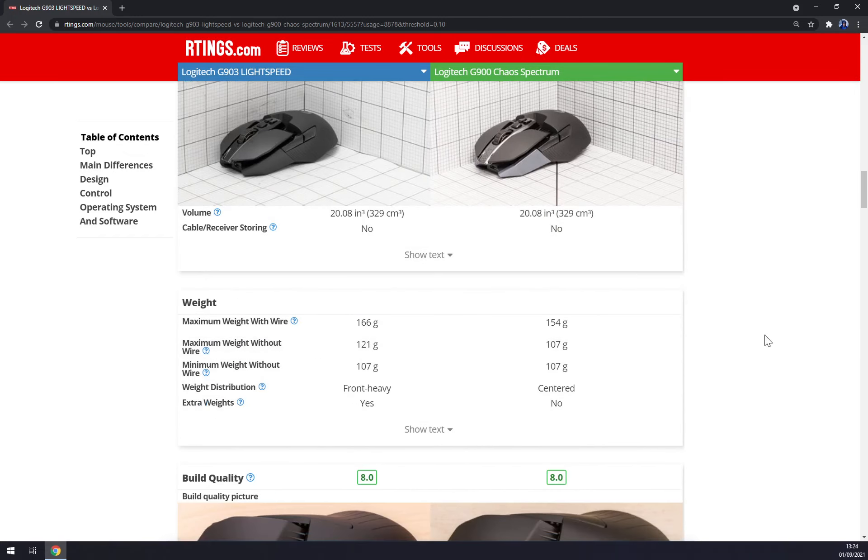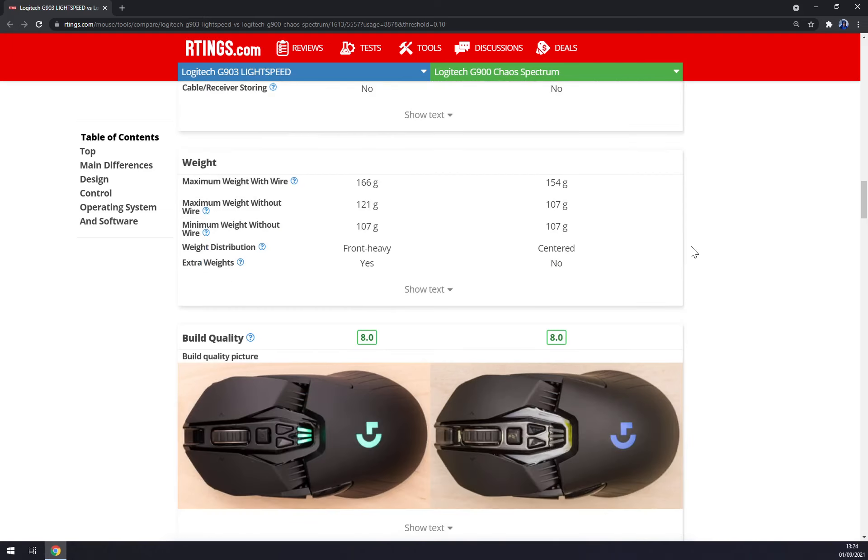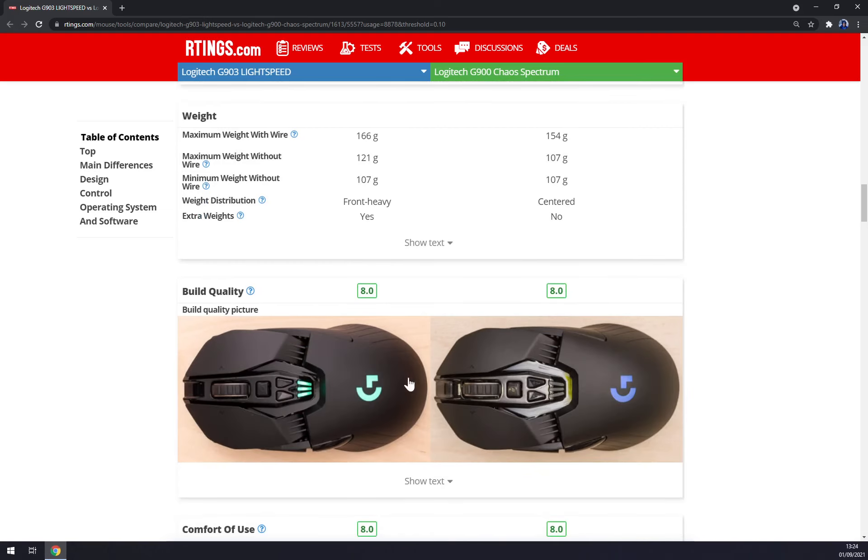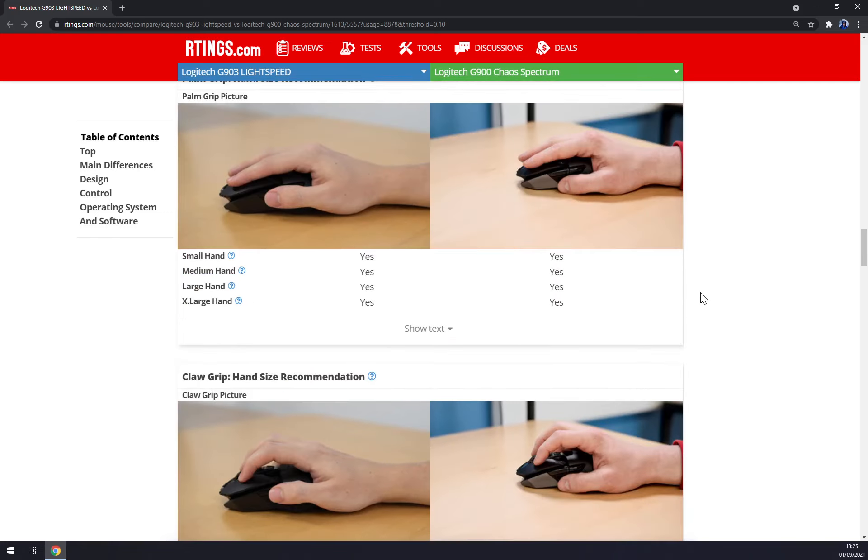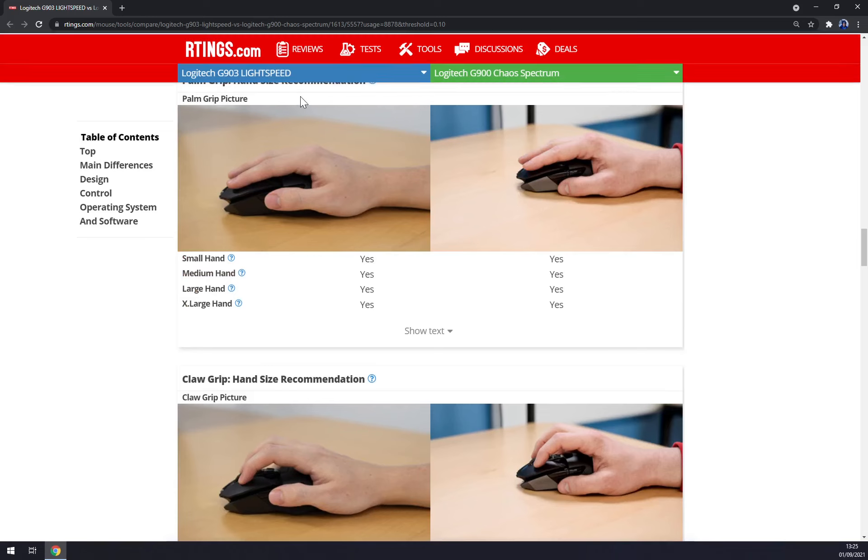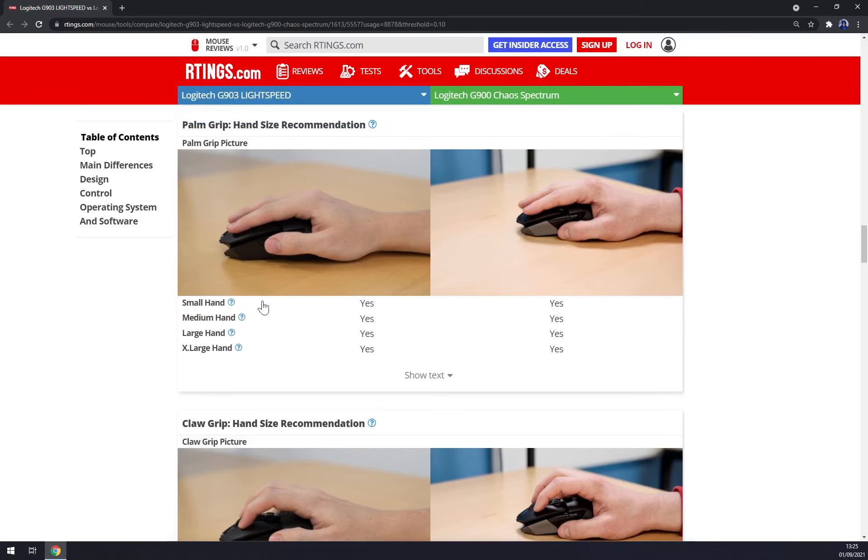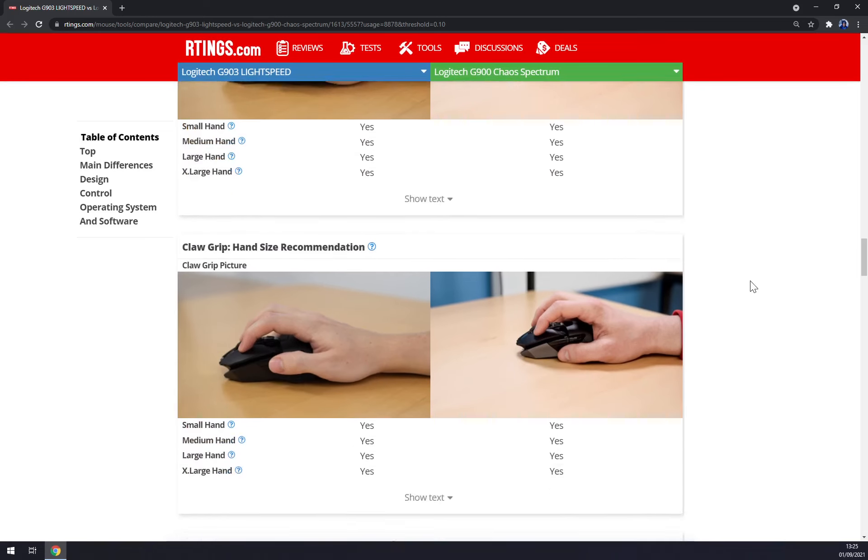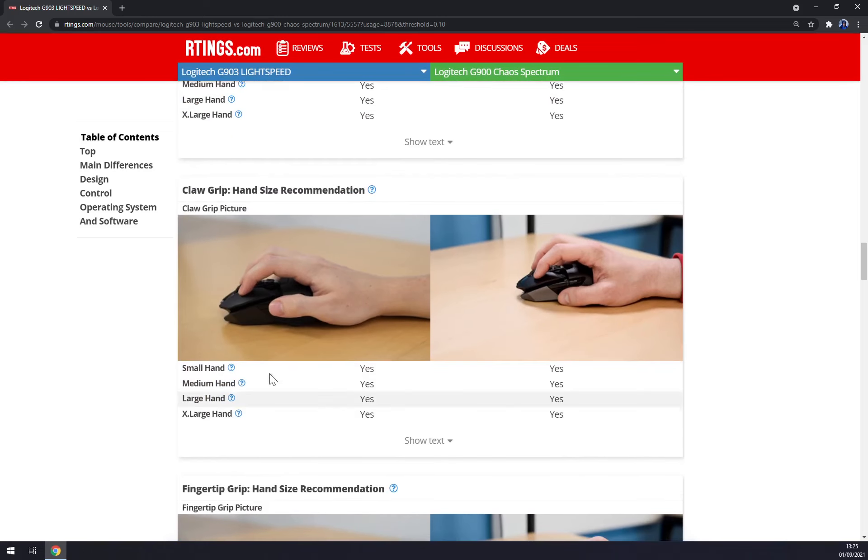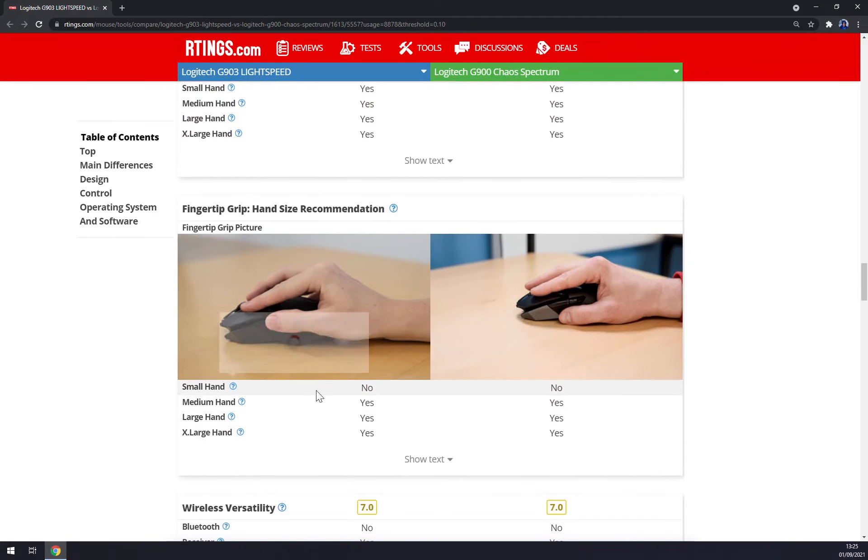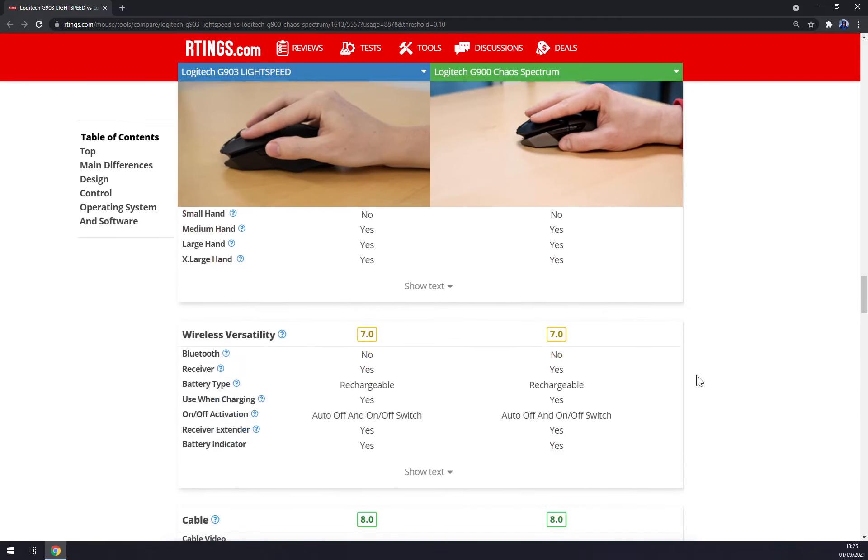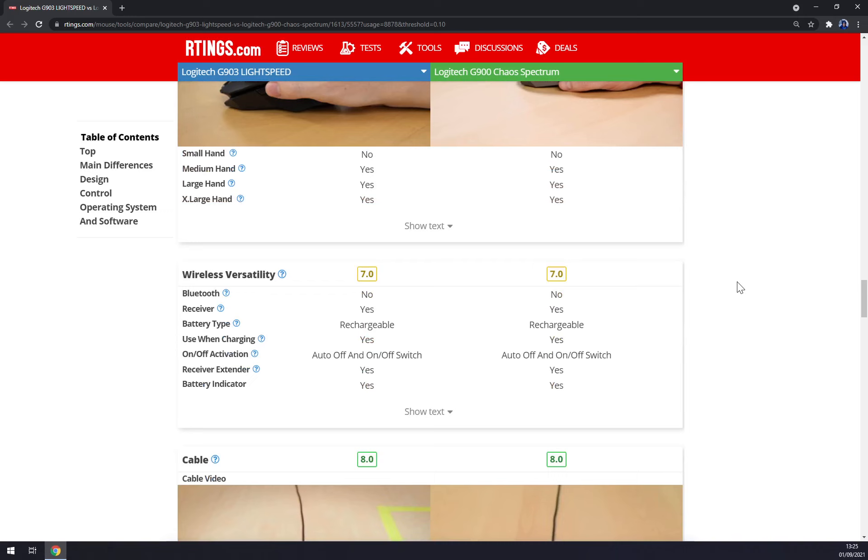The G900 is a little bit lighter, like 14 grams. And when you look at them from above you see that they are very similar. As a palm grip, they are suited for all types of hands, also with claw grip. But with fingertip grip, as you can see, small hands will have a problem with it.